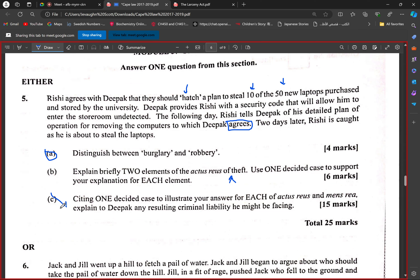Citing one decided case to illustrate your answer for each of the actus reus and mens rea, explain to Deepak any resulting criminal liability he might be facing. You need one decided case to explain the actus reus, one decided case to explain the mens rea. Deepak agreed — so what is the issue here? Conspiracy. He is an accessory via conspiracy. Conspiracy is the main issue.